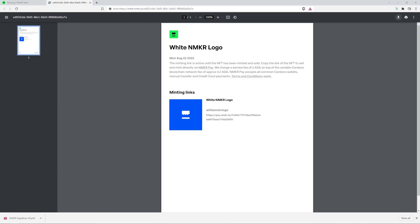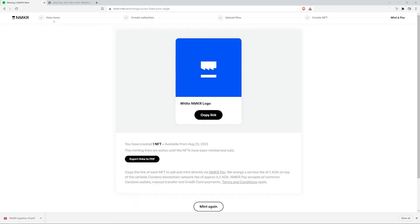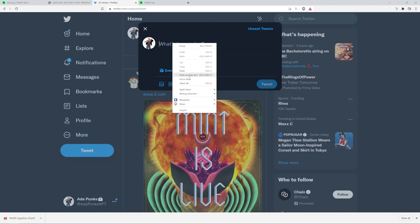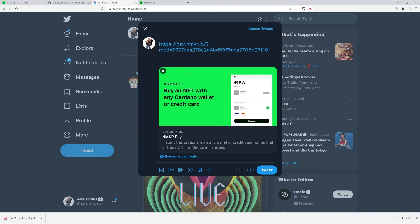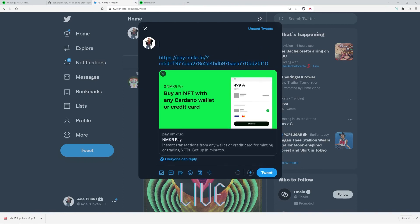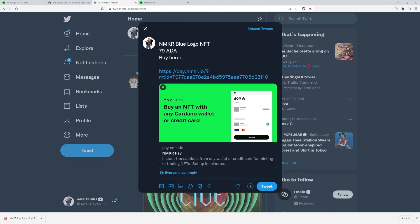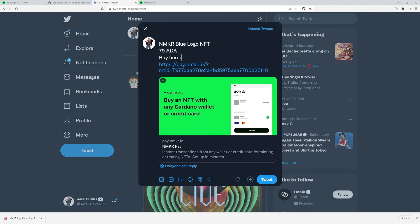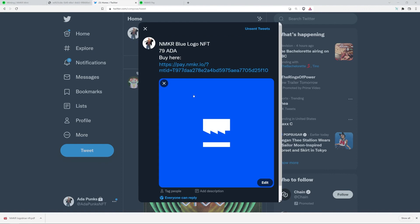Now I'm going to go back to NMaker mint and copy the link. This link can be pasted and sold literally anywhere online. No marketplace needed. I'm going to post mine to Twitter. And I'm going to put NMaker blue logo NFT 79 ADA buy here.